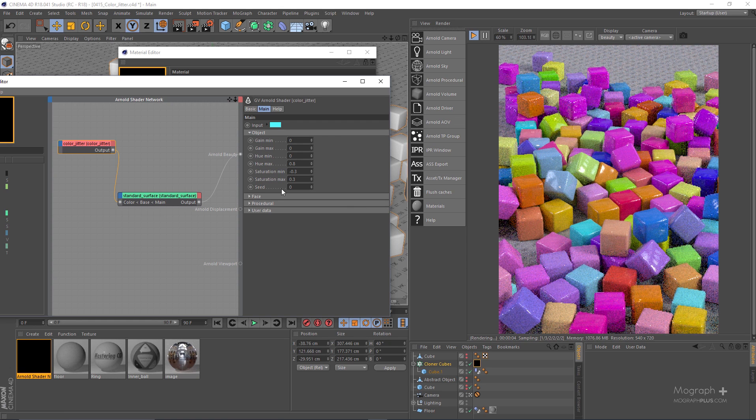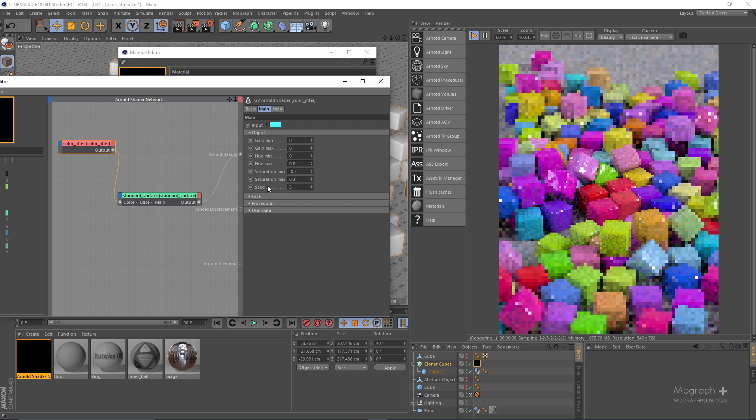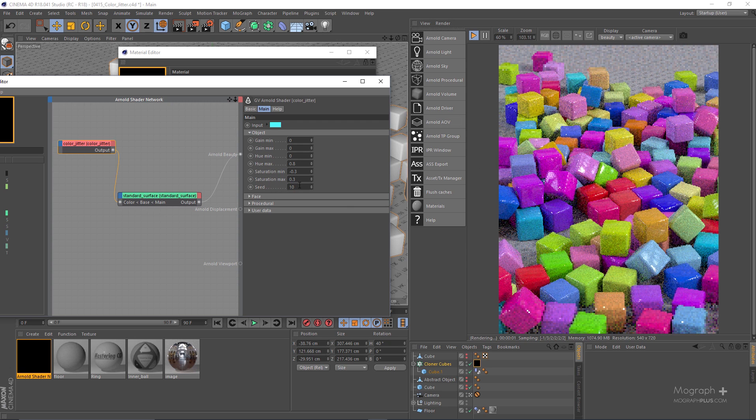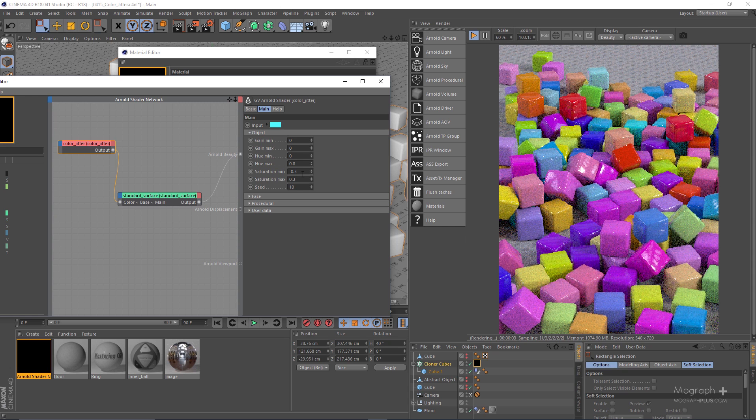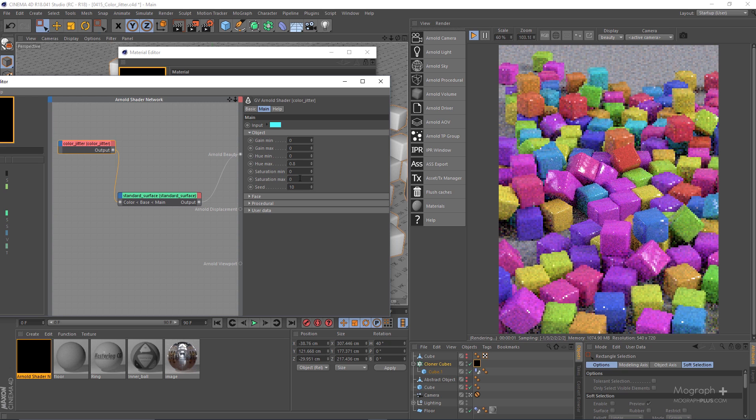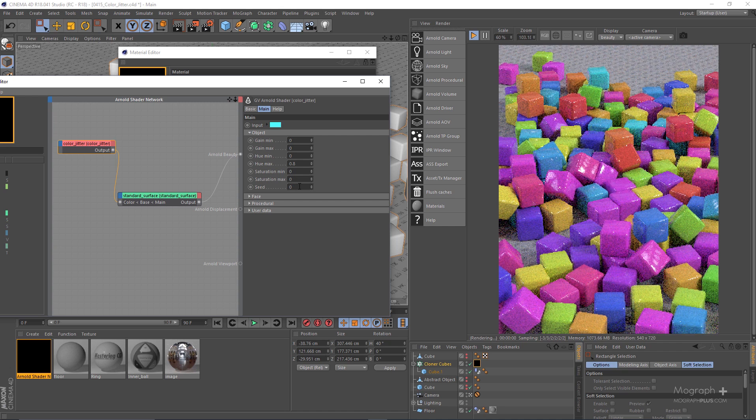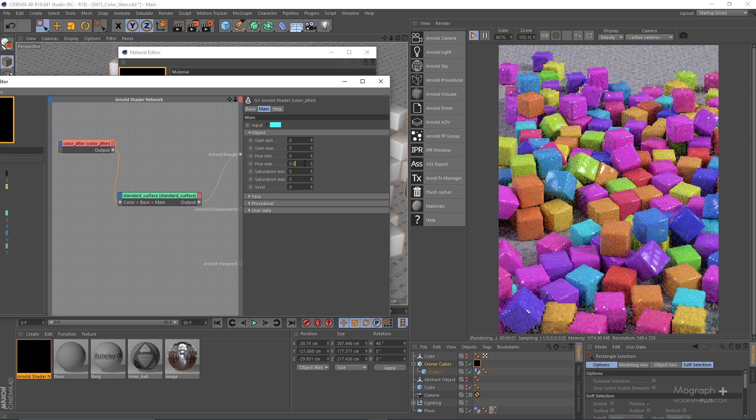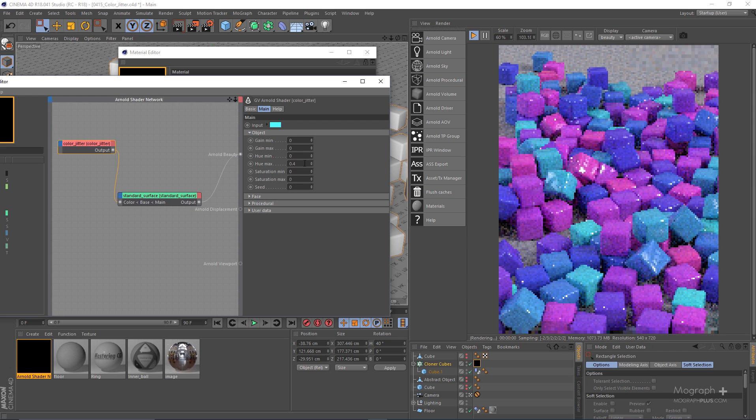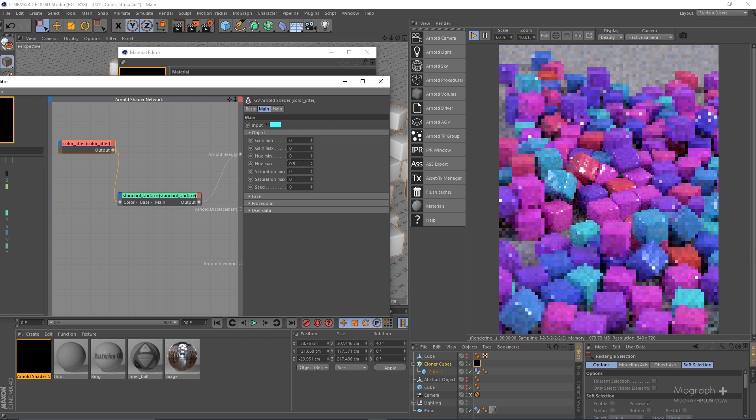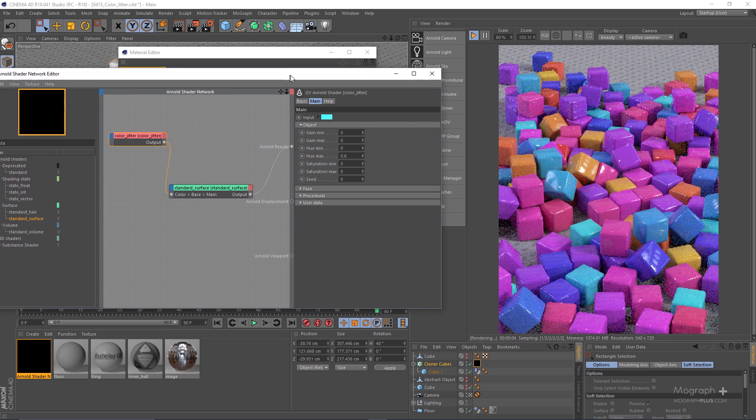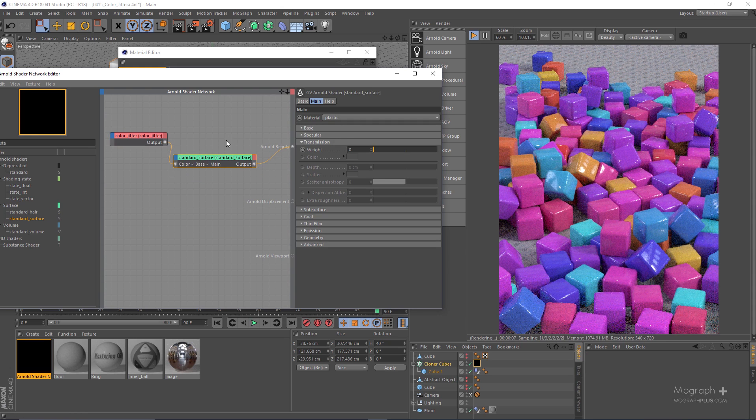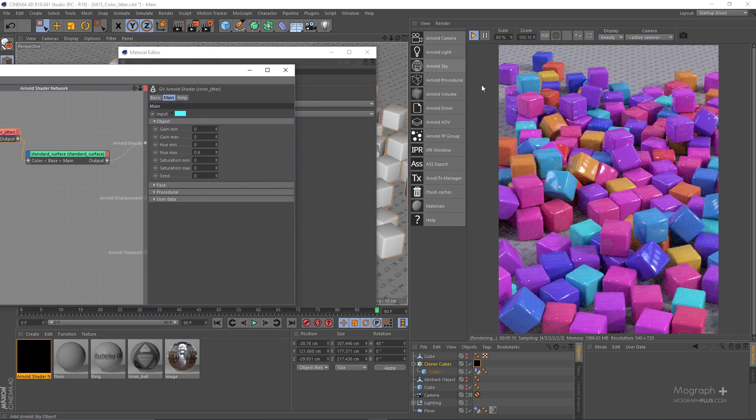We can adjust the seed so we get different variations if you are not happy with what we see. Let me just zero out the saturation, zero out the seed and probably set the hue to something like 0.4 here or 0.5, 0.6. This is about the color jitter in its object mode.